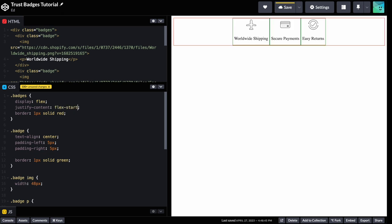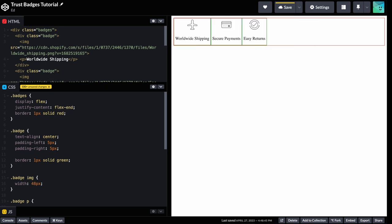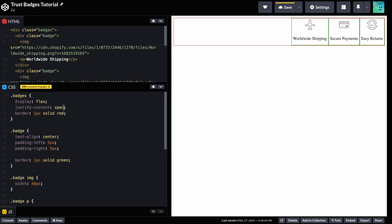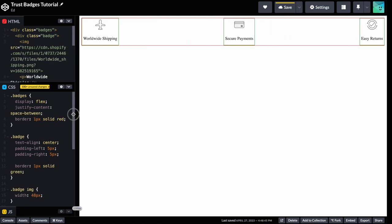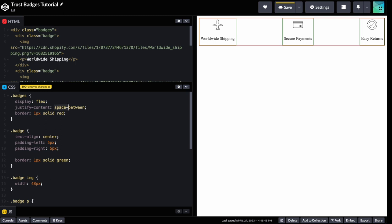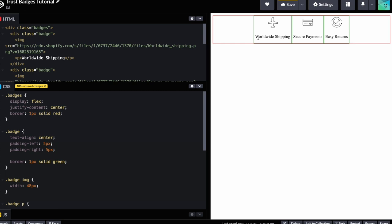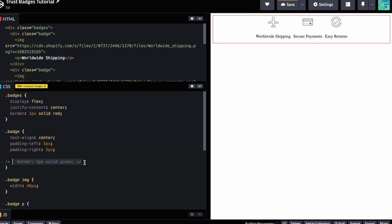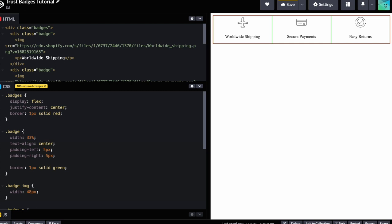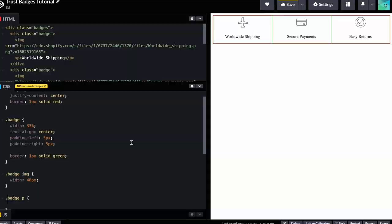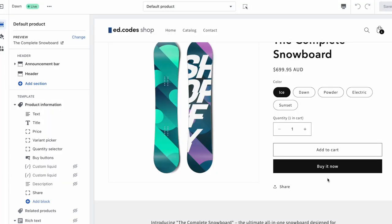With justify-content you have options: flex-start keeps it left-aligned, flex-end pushes it right, and space-between spaces them evenly with gaps. I'll keep it as center. The next issue is that badges have different widths because one text label is wider than the others. To fix this, I'll add a width of 33% to each badge, so each takes up one-third of its container. That looks a lot nicer and our CSS is almost done.